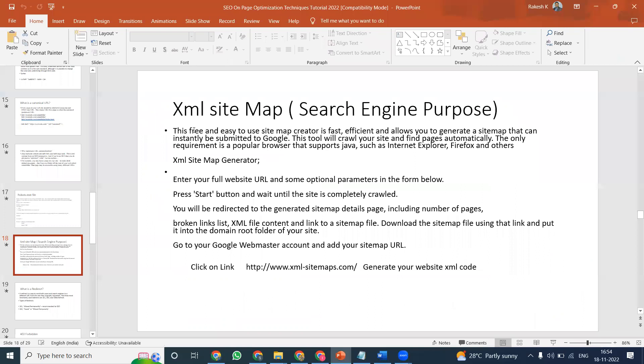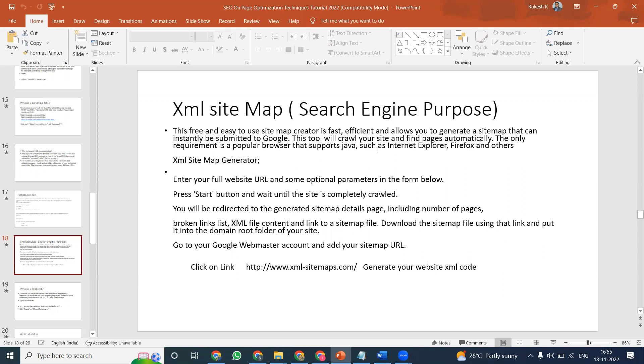For example, you can read it here. Free and easy to use sitemap creator is a fast, efficient sitemap generator that can instantly be submitted to Google. This tool will crawl your site and find pages automatically. The only requirement is a popular browser that supports Java, such as Internet Explorer, Firefox and other browsers.